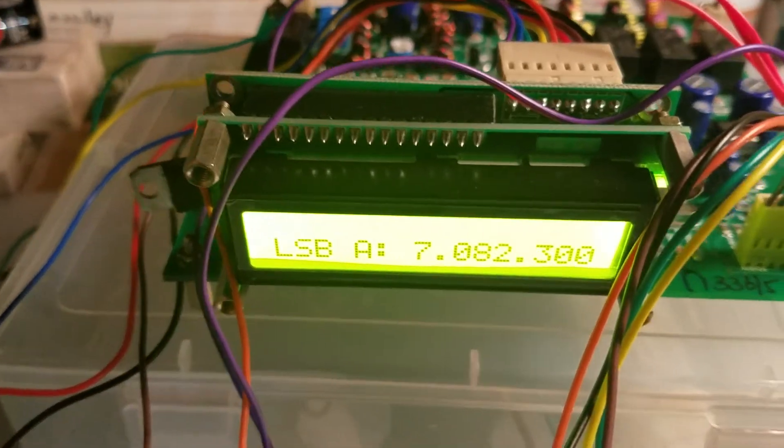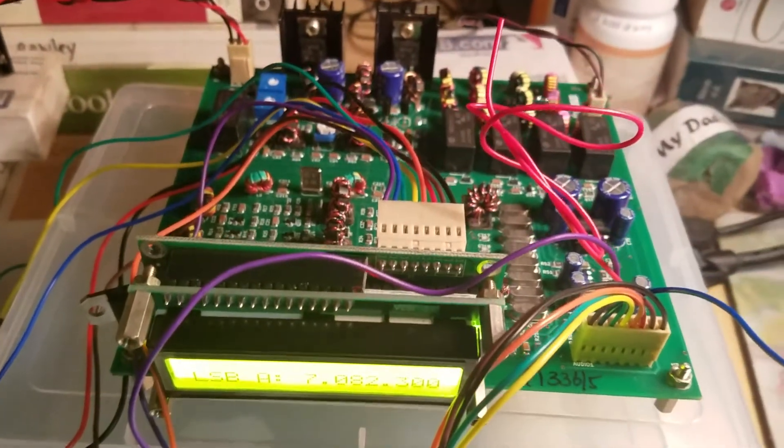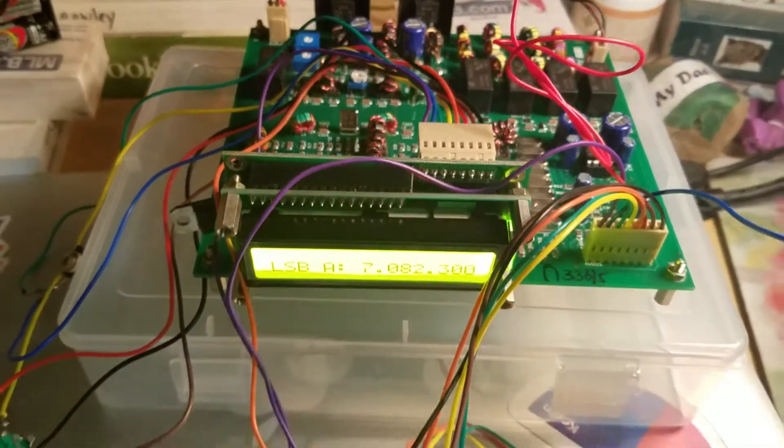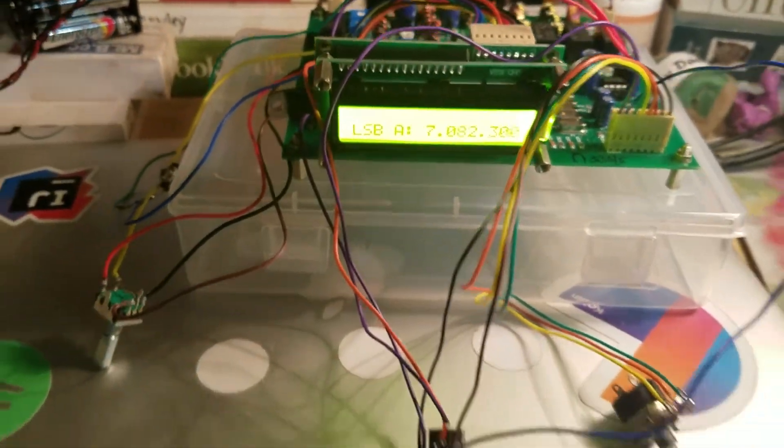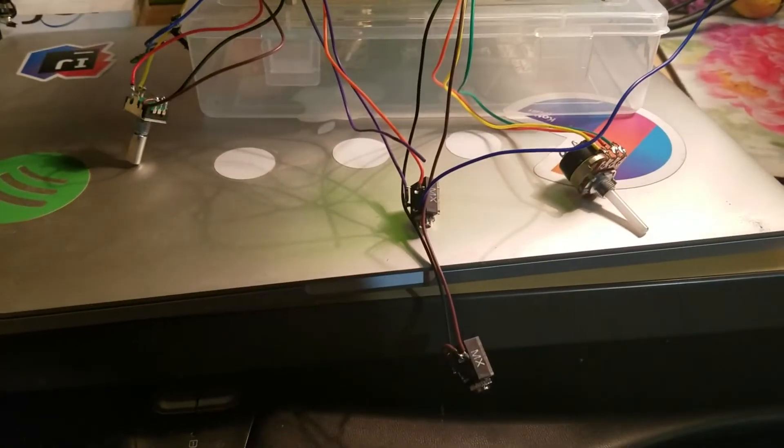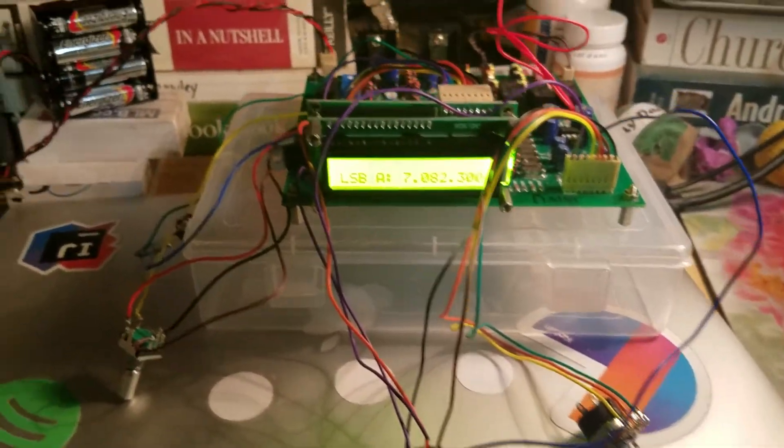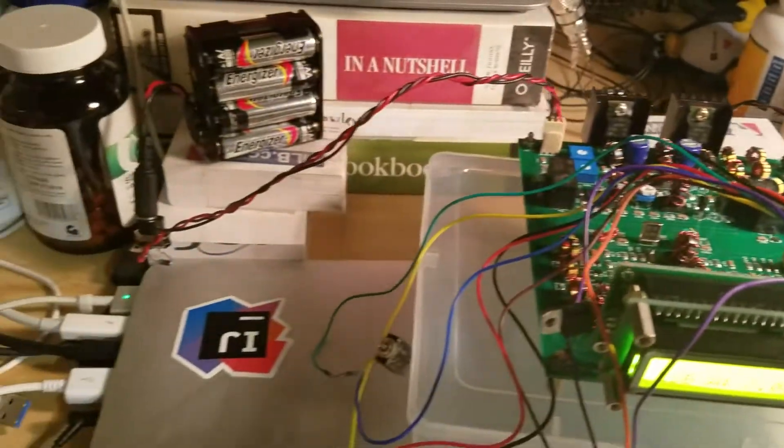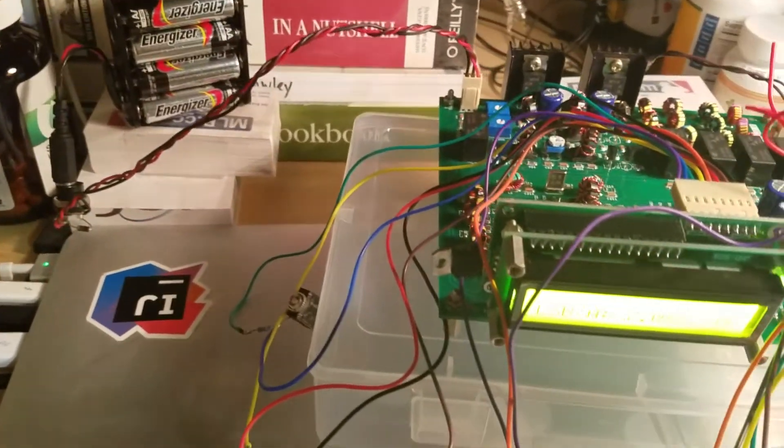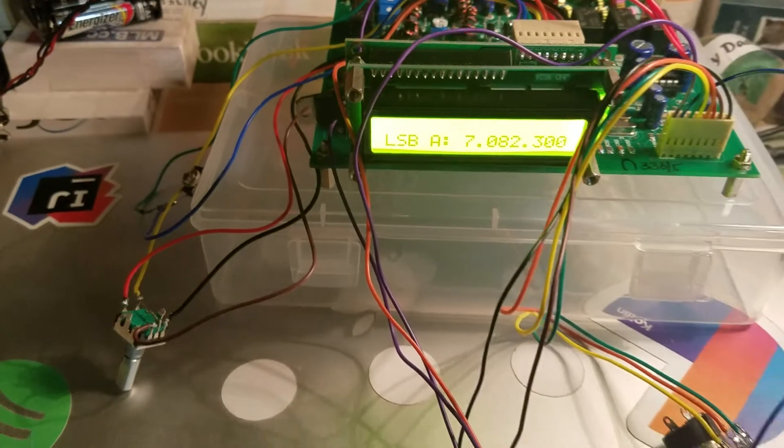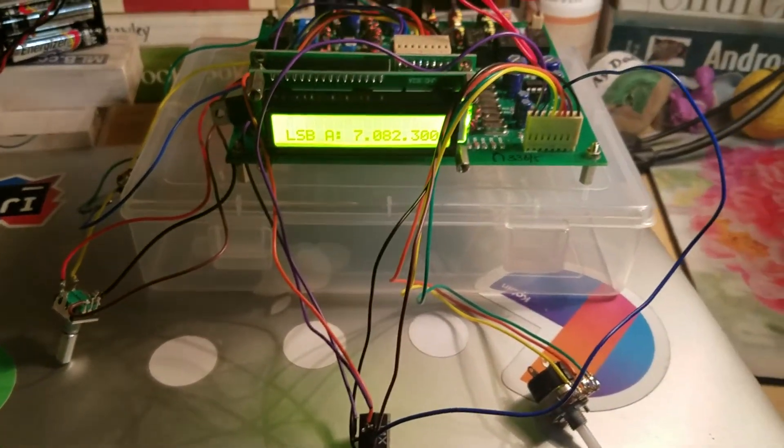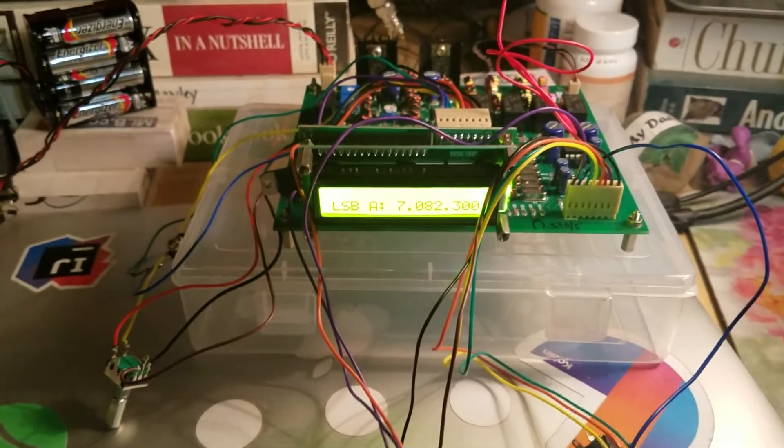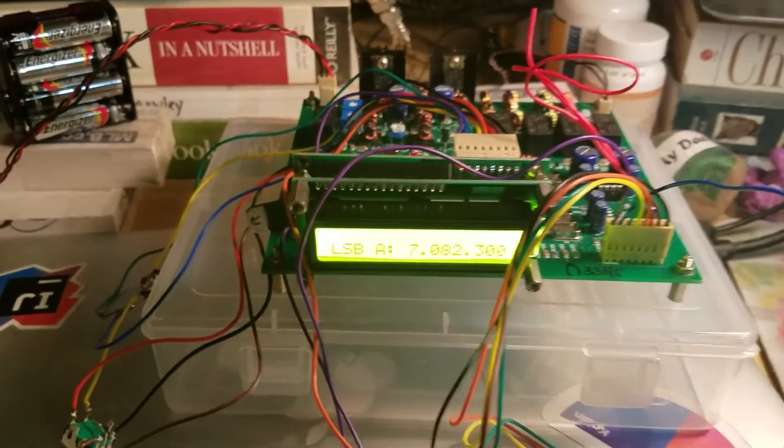Alright, this thing is alive and kicking. Obviously it's not in a case yet, still very ugly, but I thought it might be helpful just to show how it is all wired up.